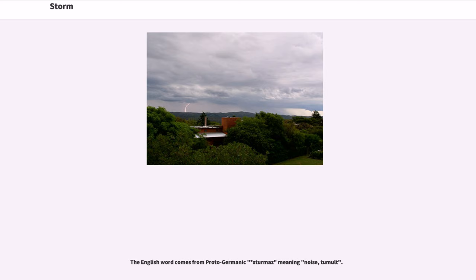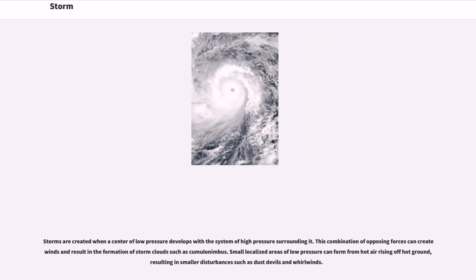The English word comes from Proto-Germanic 'Sturm,' meaning noise, tumult. Storms are created when a center of low pressure develops with a system of high pressure surrounding it. This combination of opposing forces can create winds and result in the formation of storm clouds such as cumulonimbus. Small localized areas of low pressure can form from hot air rising off hot ground, resulting in smaller disturbances such as dust devils and whirlwinds.